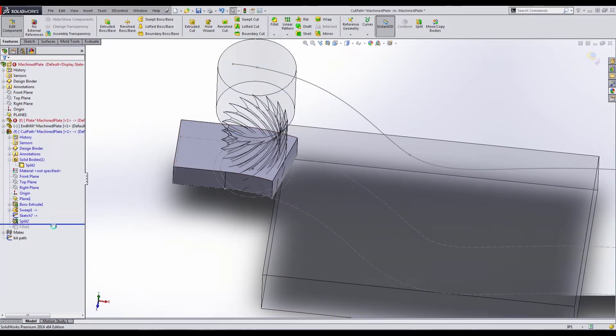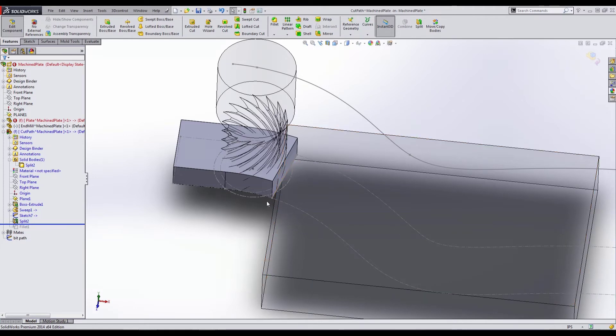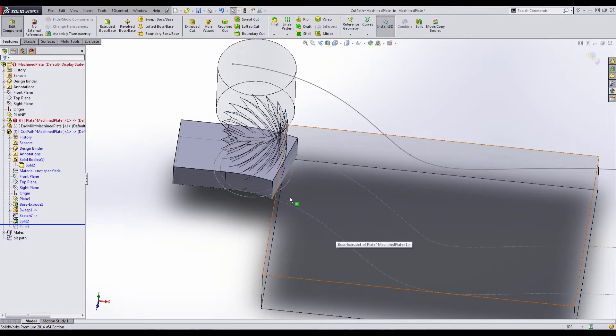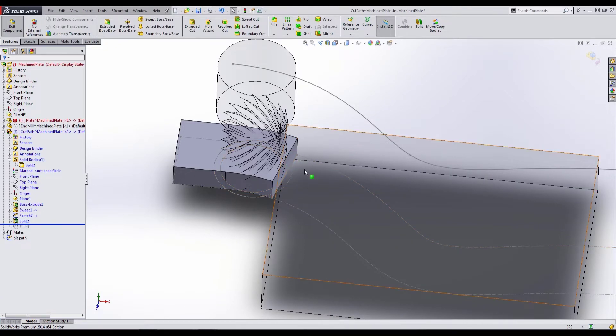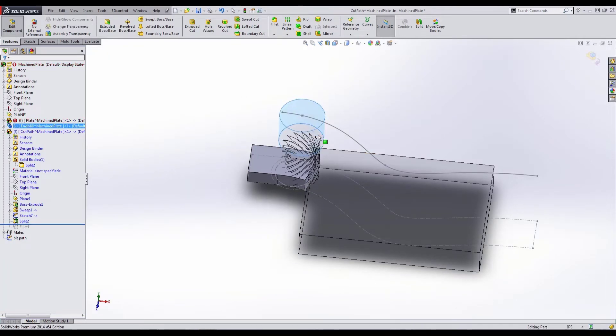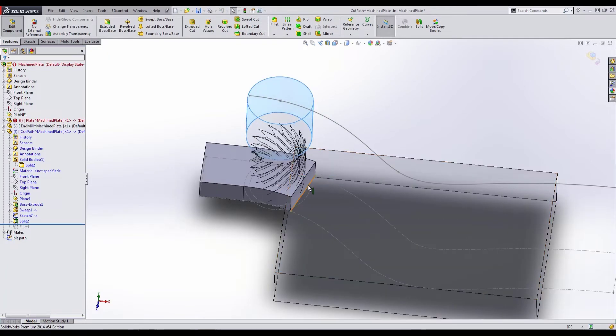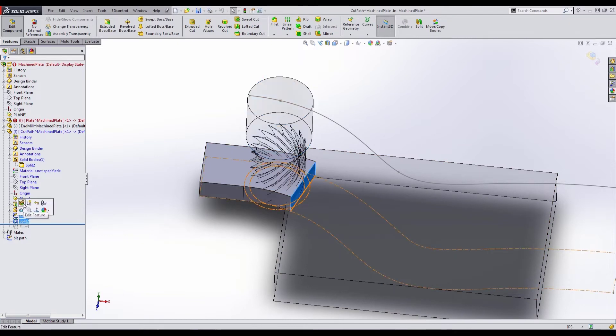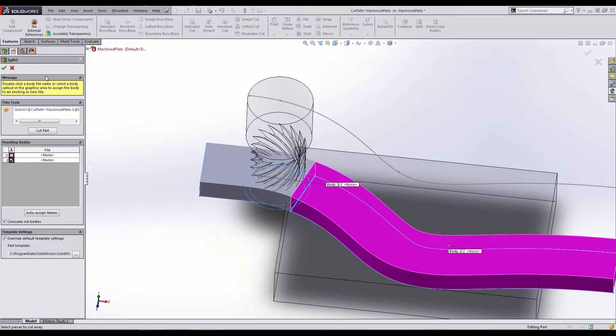The next thing I did was a split operation. So I used that straight line that was in my sketch that stayed perpendicular to my path and tangent to the bit. I used that to split the path. So as the bit moves along this path, if we rebuild it, you can see that it's cutting my path away. Now inside the split, it's important that you use a consume cut bodies and you select the appropriate section that you want to remove.